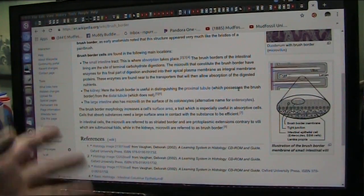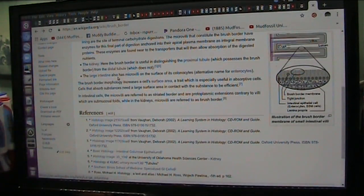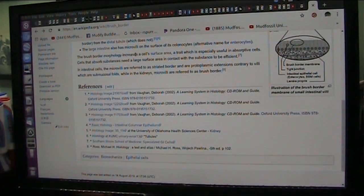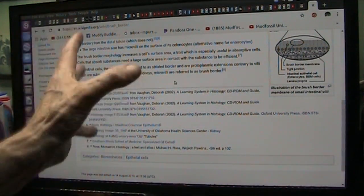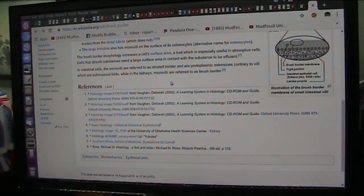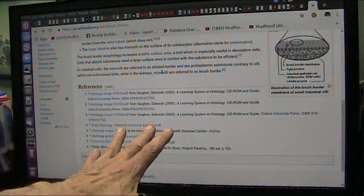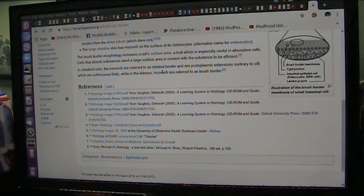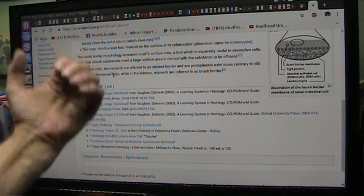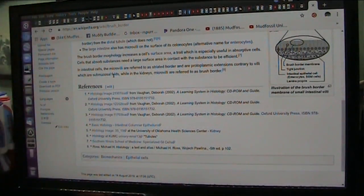Then you have the kidneys — another brush border, useful in distinguishing proximal tubules. The large intestine also has microvilli surface. The brush border morphology increases cell surface area dramatically — something like a football field inside your small intestine. In intestinal cells, microvilli are referred to as a striated border; in the kidneys, microvilli are referred to as brush borders.